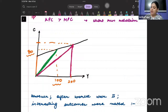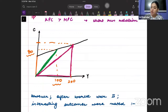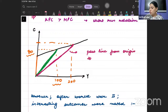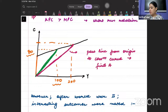If I find the slope of this line — perpendicular by base — I get APC. So passing a line from the origin to the consumption curve can help me find APC.